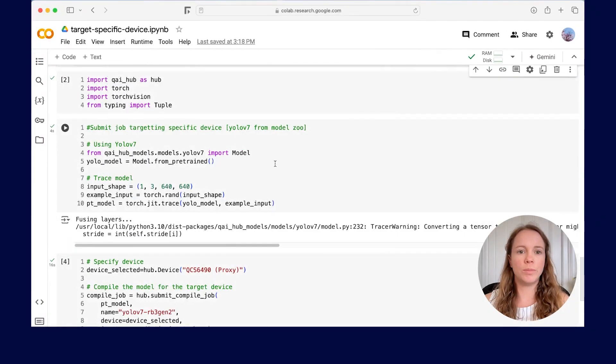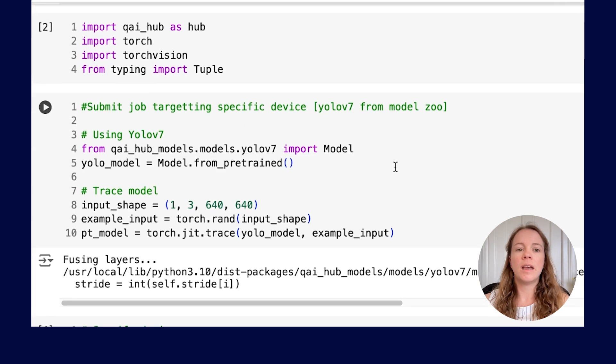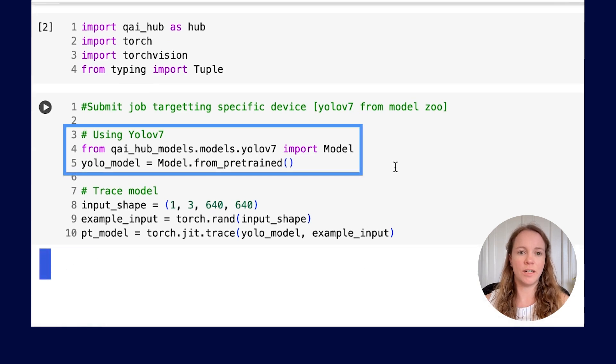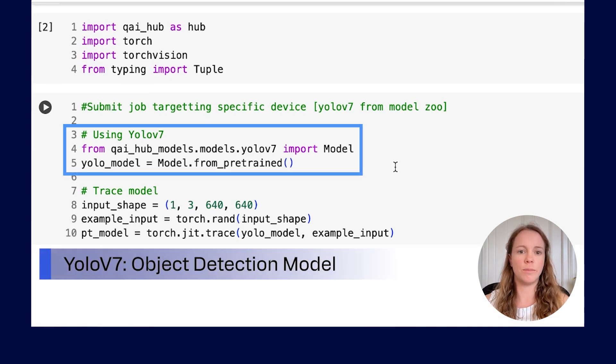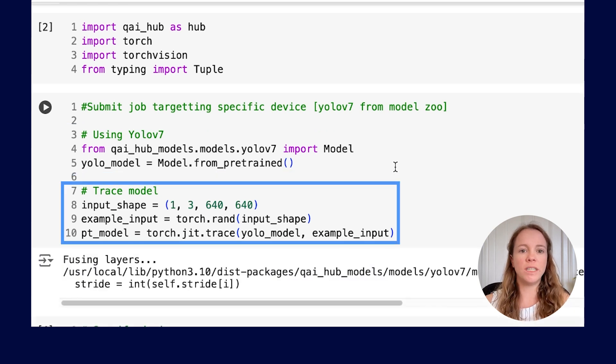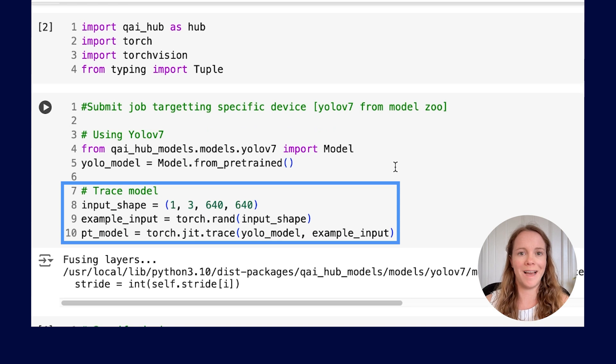Now, we will bring the model we want to run on the device. For this example, we've referenced the pre-trained YOLO v7 object detection model from AI Hub models. We also need to trace the model so that it is ready to submit to Qualcomm AI Hub.